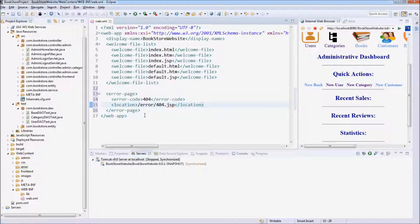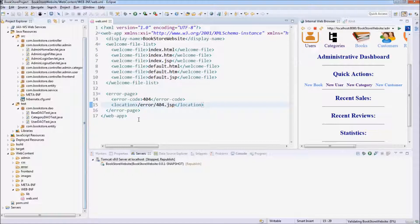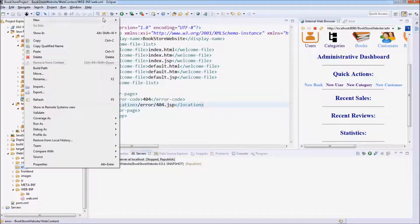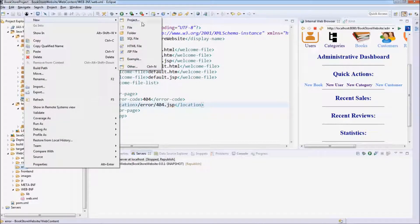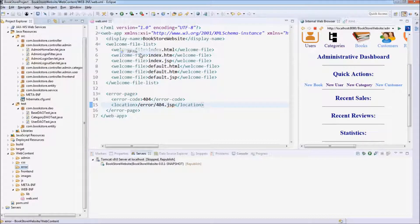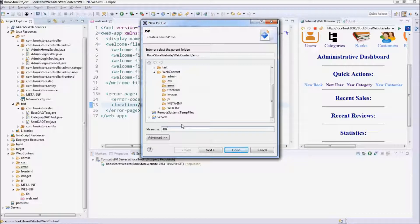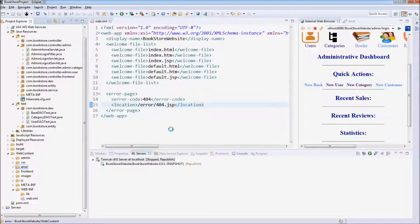Now let's create a JSP page here. Right click, New, JSP file, 404.jsp, Finish.